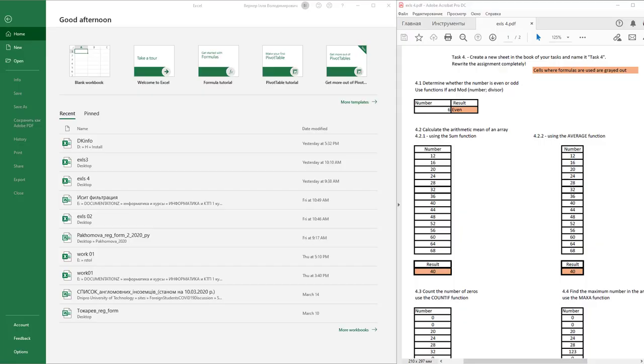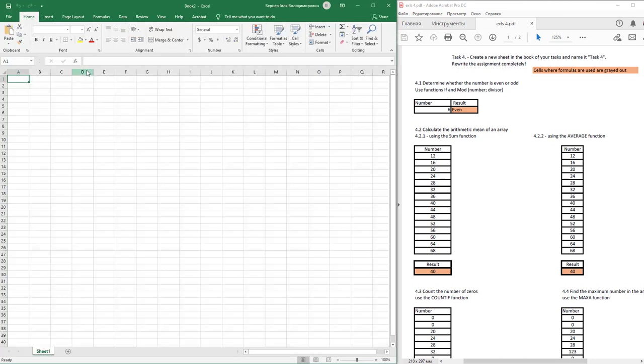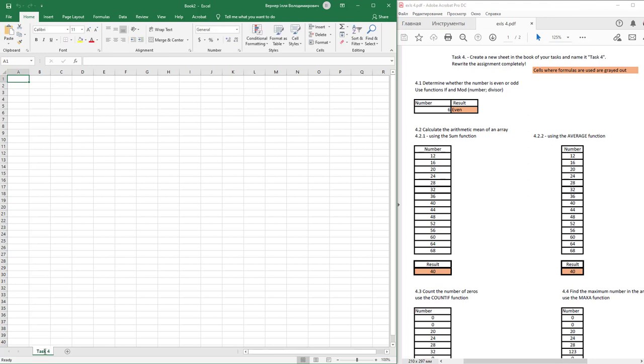This work is devoted to using the built-in functions of Microsoft Excel, creating a new document or sheet on an existing document. Name it accordingly. So this is task 4.